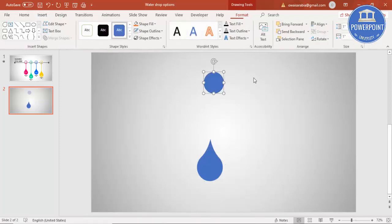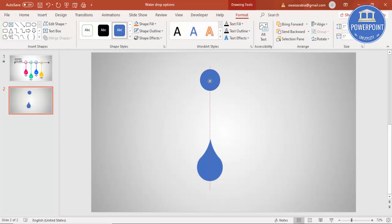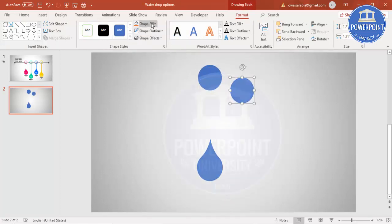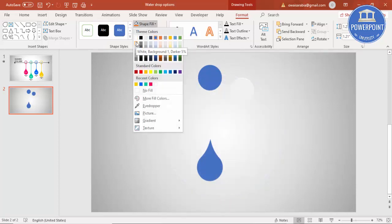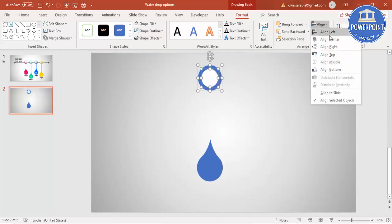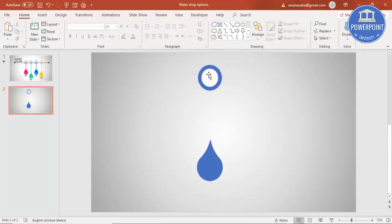Go to Insert, Shapes, select the oval shape and click to create one oval shape. Increase the size a little bit by holding Ctrl and Shift key. Set the shape outline to no outline, and press Ctrl+D to duplicate it. Change the shape fill of the duplicate to white and reduce its size by holding the Shift key.